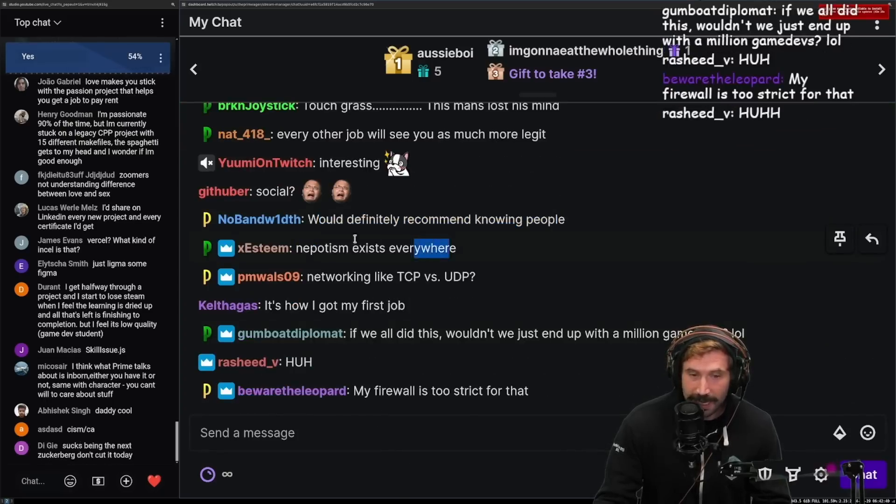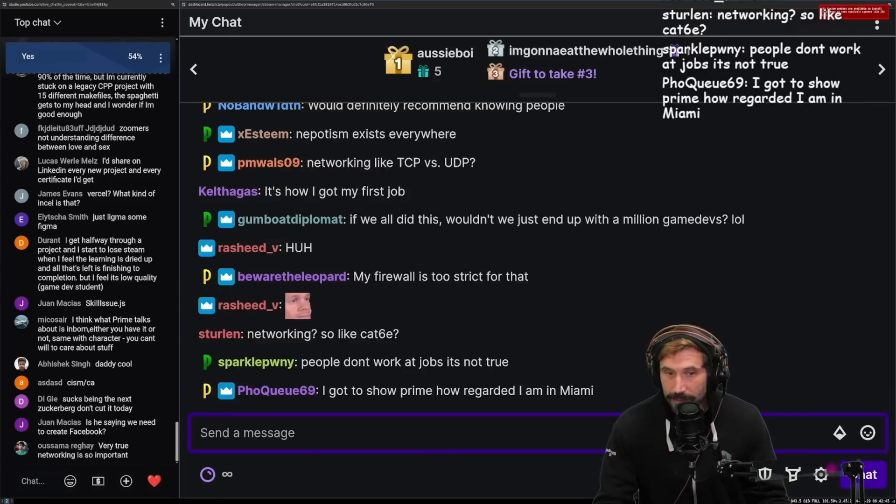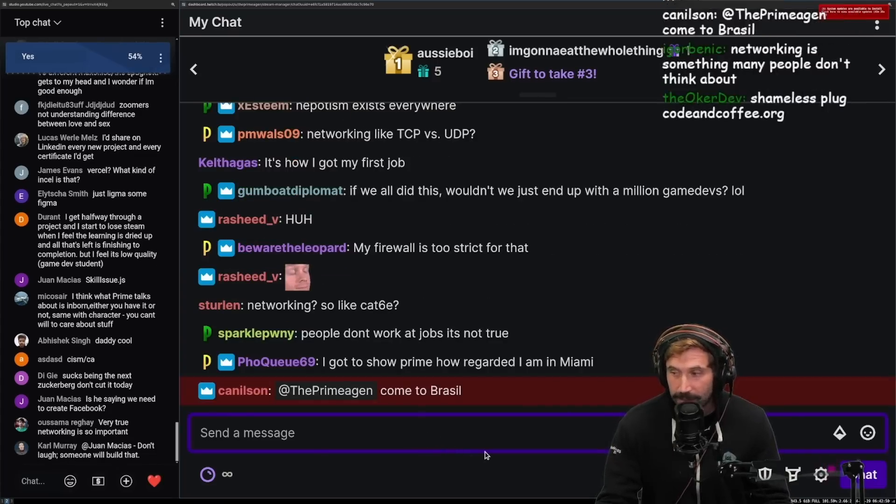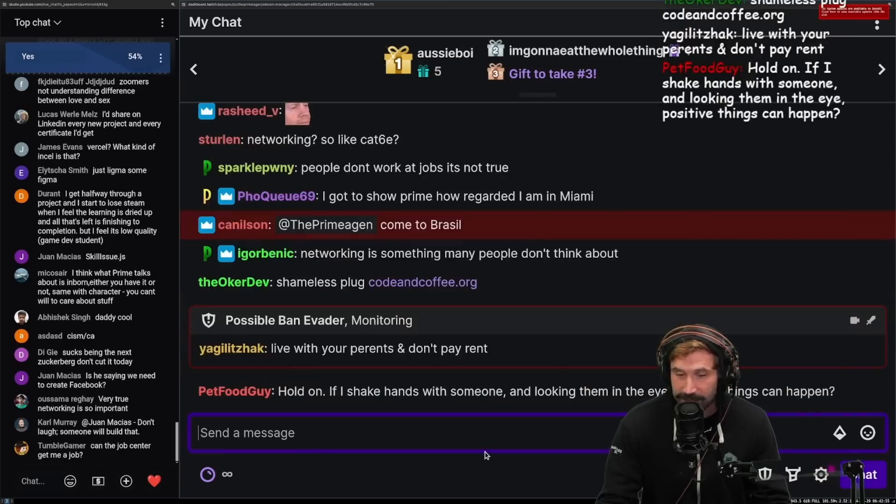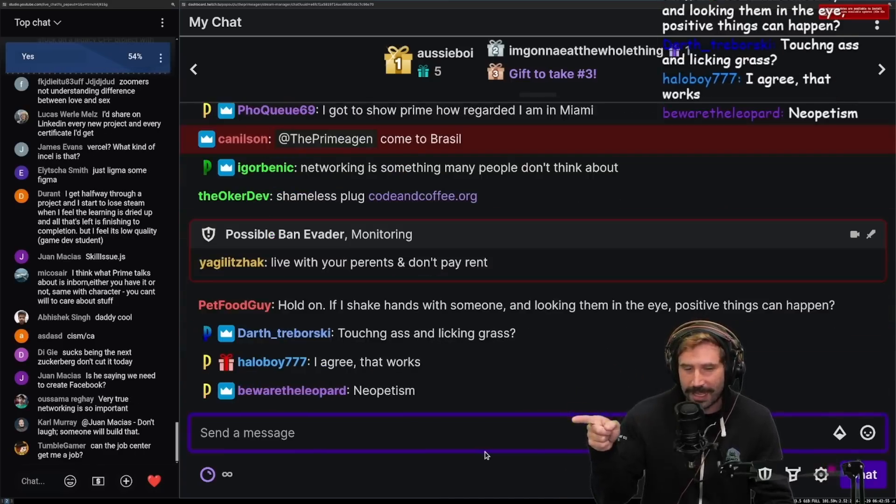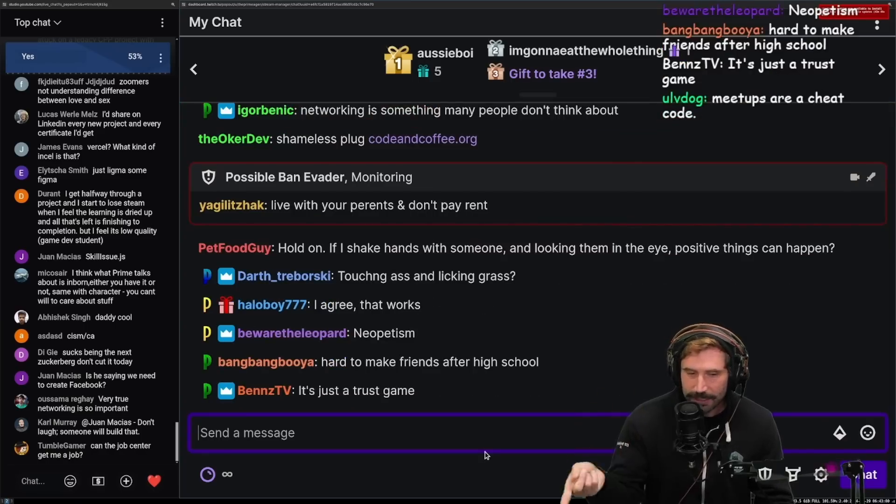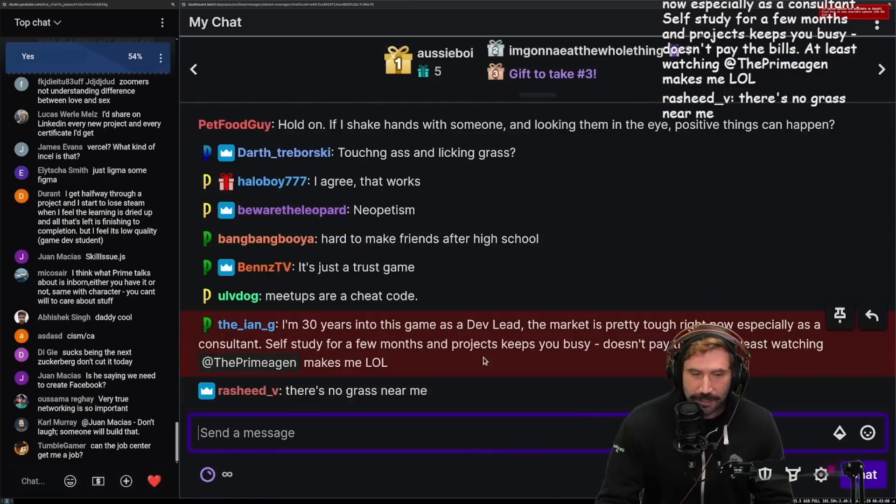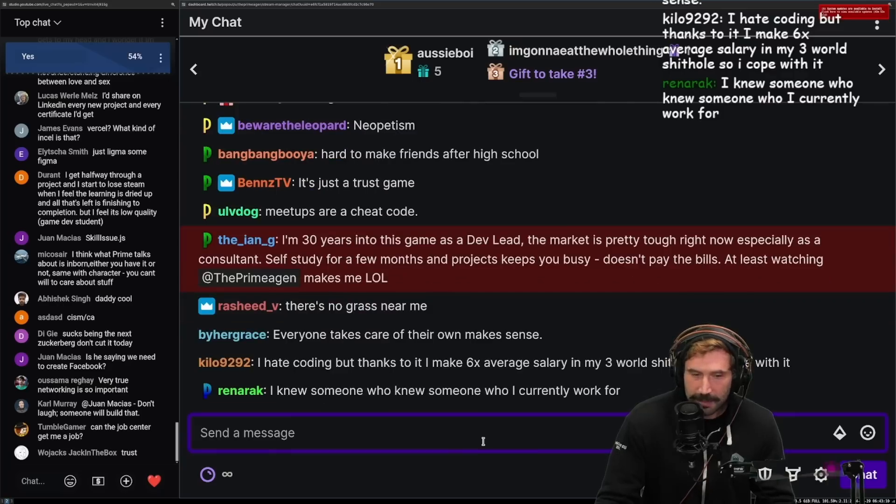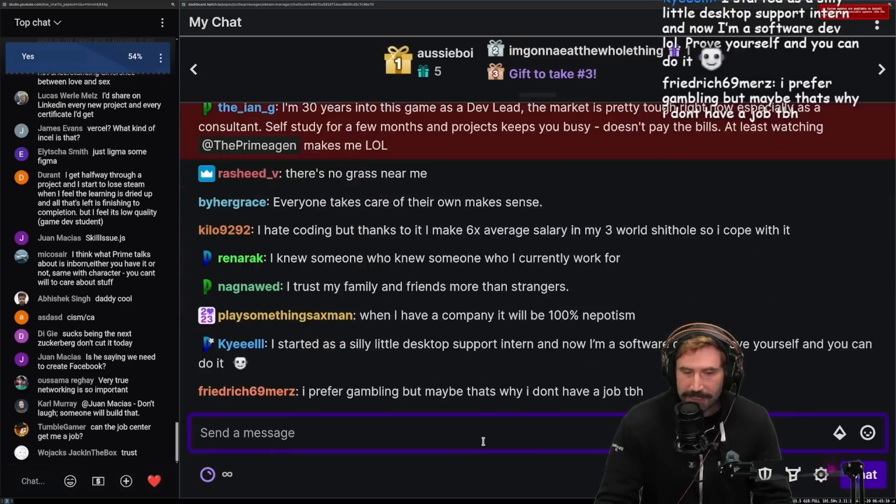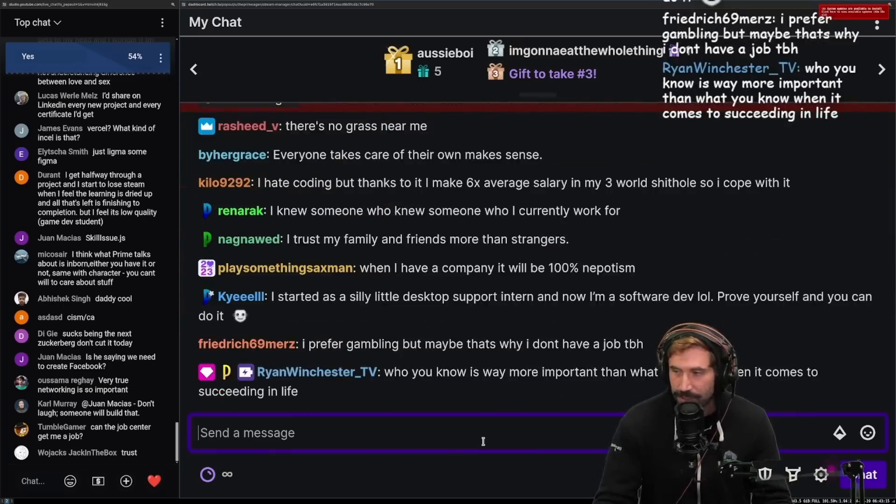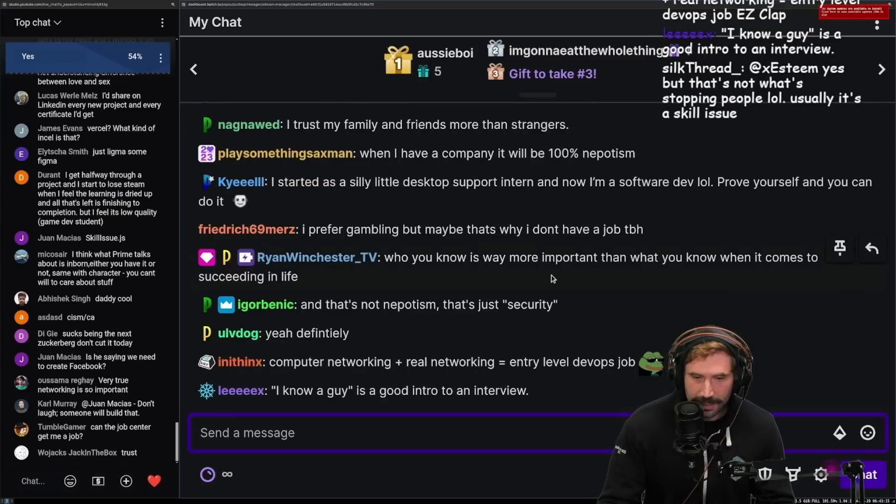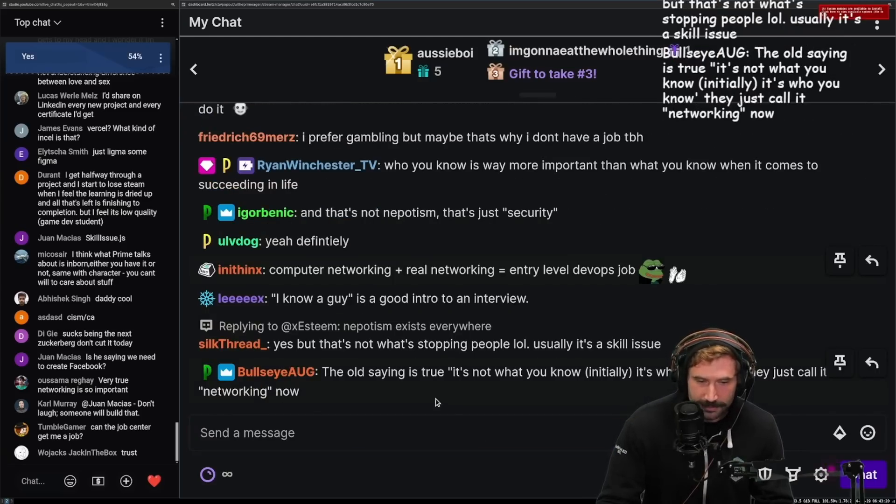Nepotism exists everywhere. Yes. You know why? It's not crazy. Would you want to make a bunch of bets on people you've never met or that one person that keeps going to the same event that you go to and you're like, oh hey, this person, I like you. You should go, we have an open spot. Come work with us. Meetups are cheat codes. Of course they are. It makes perfect sense. Why spend countless hours searching for someone when you have the person you already like right in front of you? It's just called security. It's called good betting.